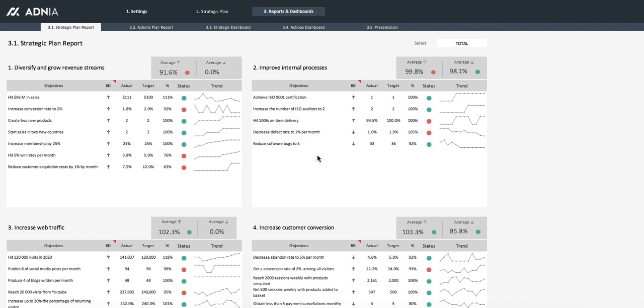Whether you're a small business owner or a CEO of a big company, you need to have a clear view of your strategy. Dashboards are an excellent tool for that.